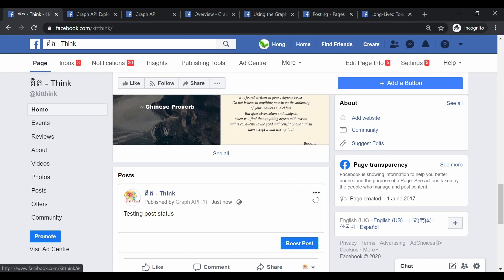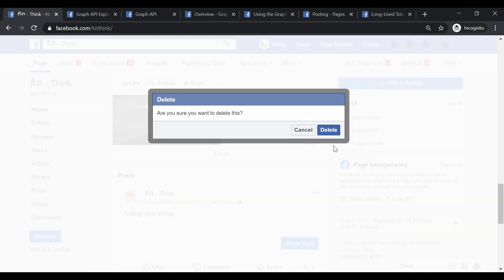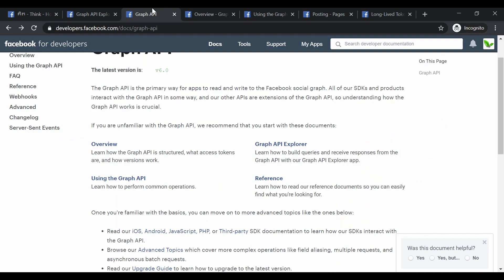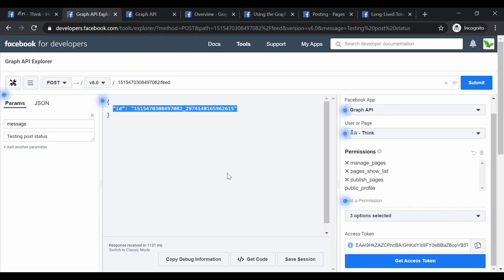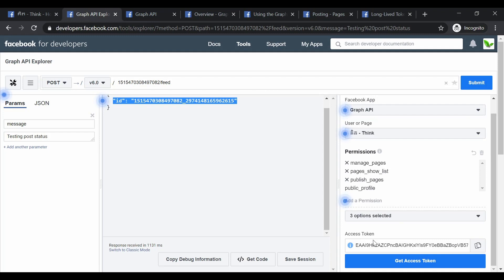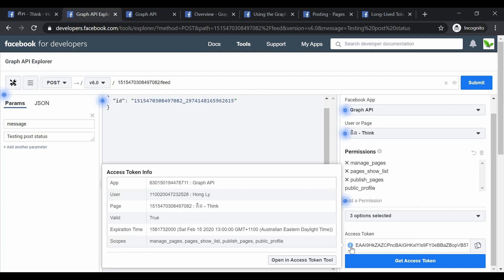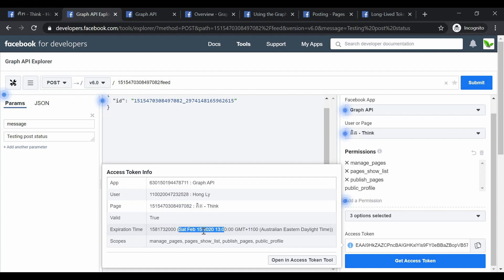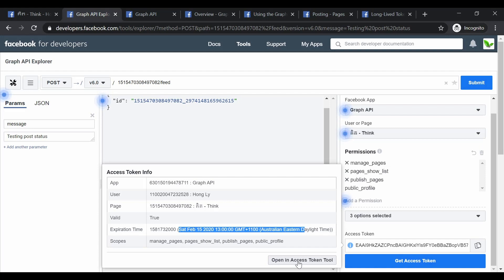I'm going to delete that test post so other people following the page don't see it. Looking at the access token, when I click on the info symbol, it shows the token expires on February 15th — which is today. So it only lasts within a day. I want to extend this access token, so I'll click 'Open in Access Token Tool'.